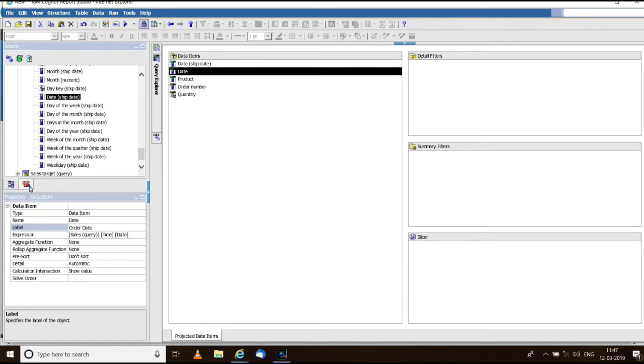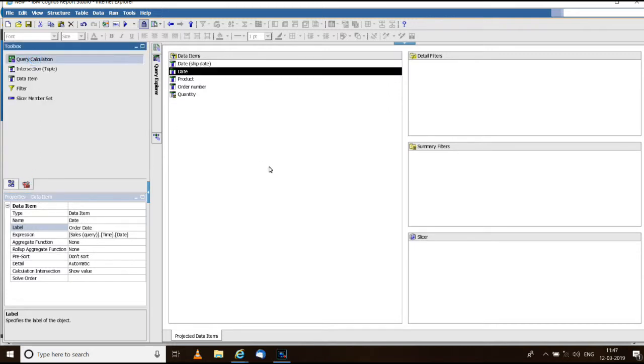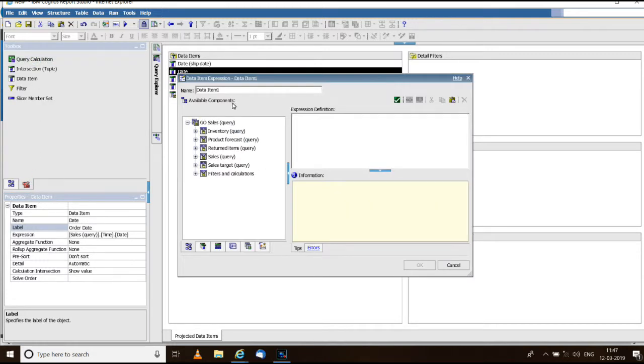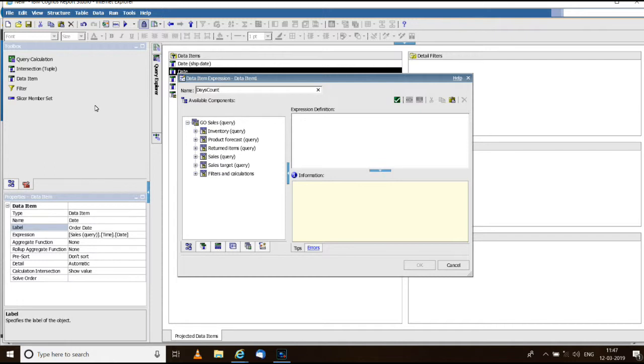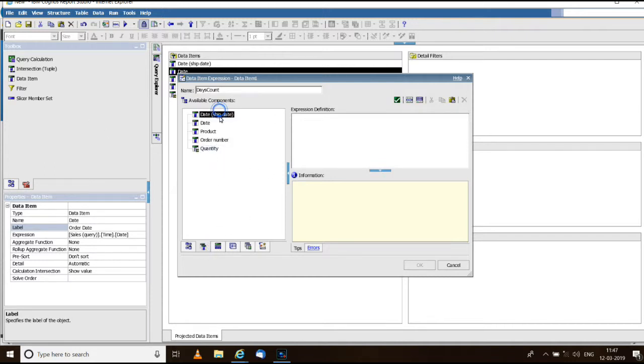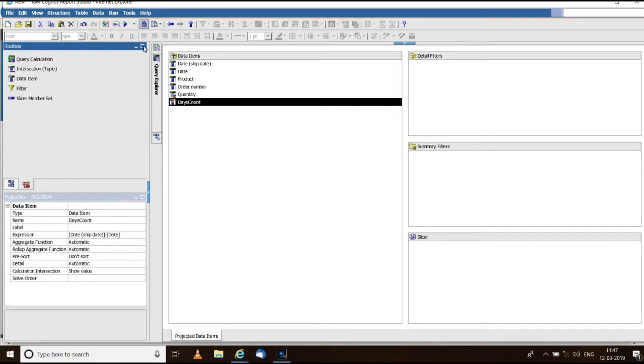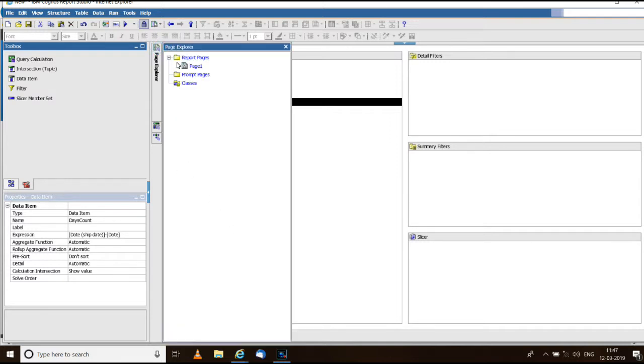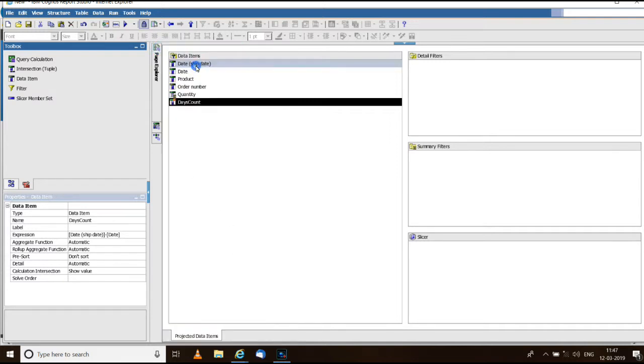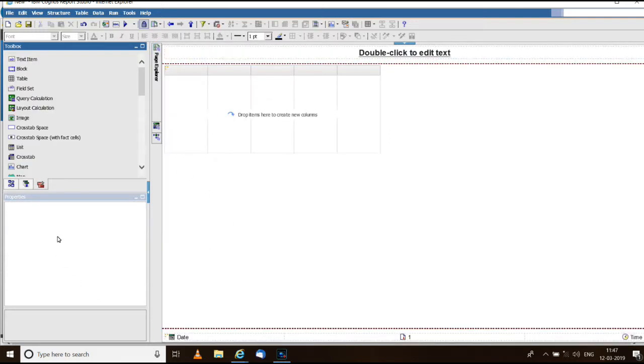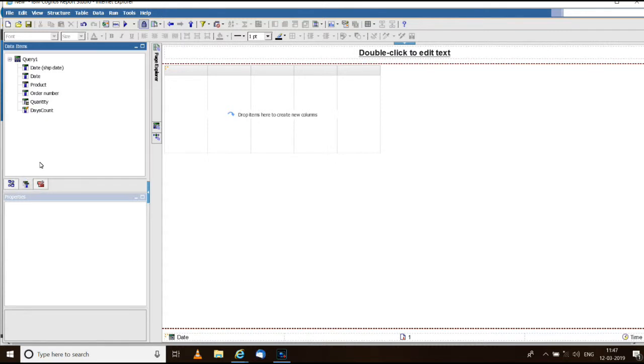Rename that into ship date and the date should be named as order date. Next create a query calculation for finding out the number of days, days count, difference between these two dates: ship date minus order date. Go to the list, select the data items in this order: days count, order date, ship date, order number, product and quantity.